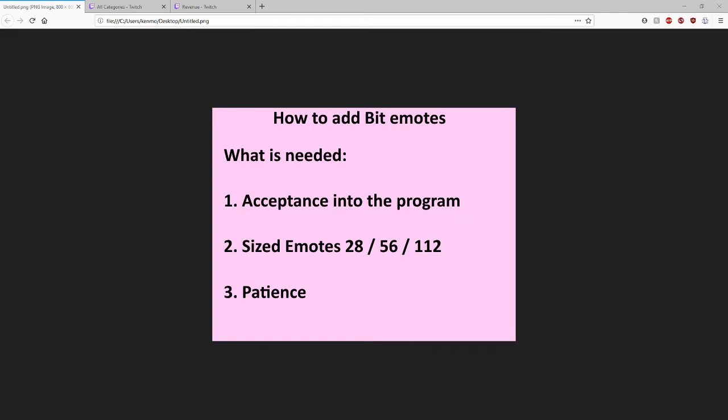Hello fellow streamers, this is KenroAG. I'm going to make a quick video on how to add bit emotes to your channel. This program was rolled out in January for affiliates and people have been slowly getting added to it, and honestly it's not the most intuitive on how to add these emotes to your channel.